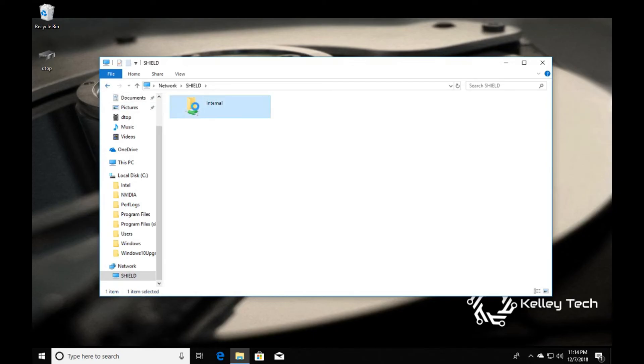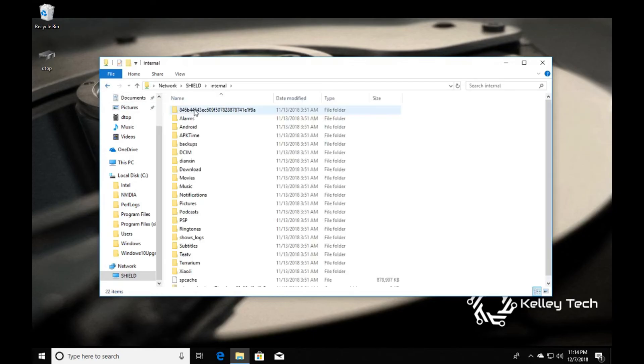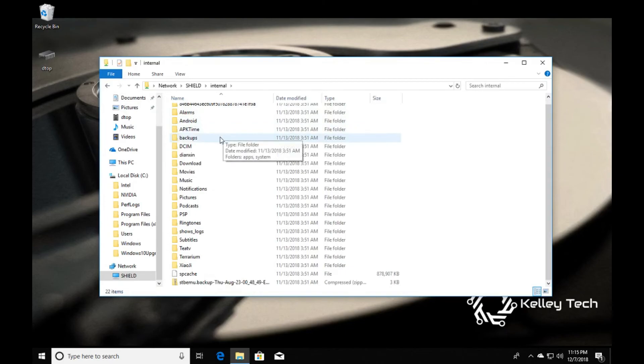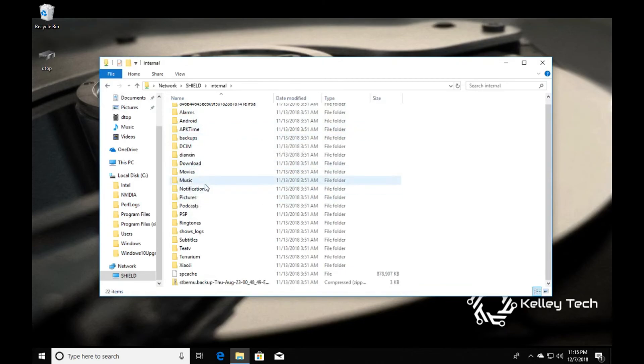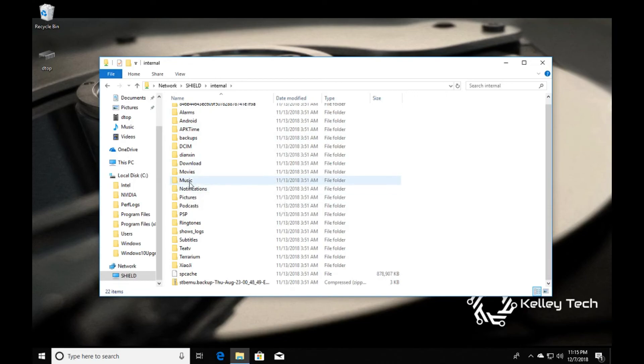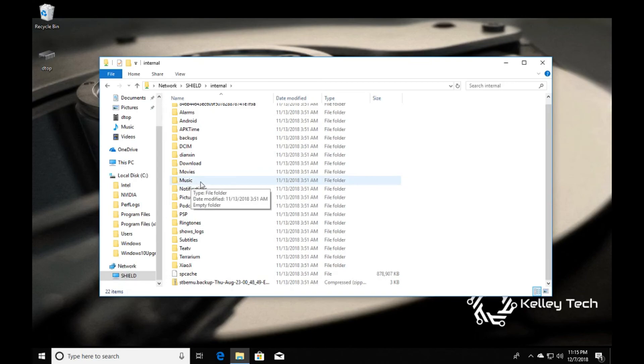As you can see, I can actually go inside of my Shield, and you can push movies from your computer to your Shield, or APKs, or whatever reason that you wanted to access your Shield through a network.